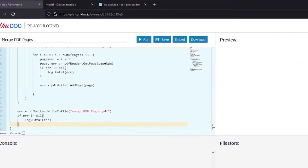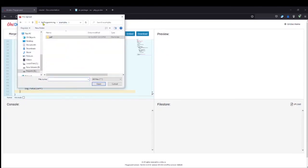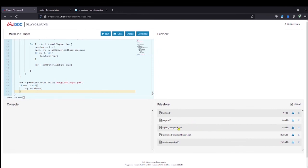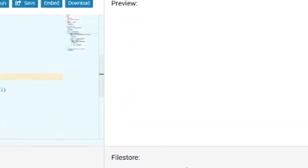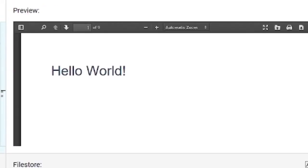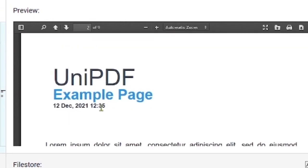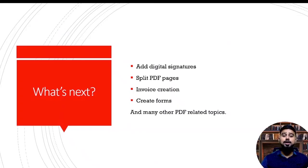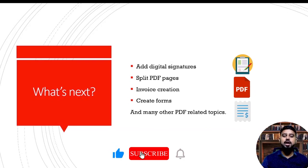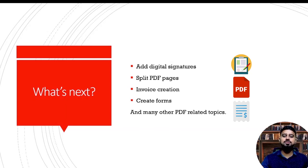Next, let's add some PDF files to our file store and run the program. I've added some files from my previous examples and now I'm going to merge them into a single file. Let's run our program — I missed the 's' for file names — and here you can see it has created the PDF file with the name 'Merge PDF Pages', combining pages from all the different PDF file examples. That's it for today! If you have any suggestions or want me to cover any PDF-related topic, feel free to add that in the comments. I'll be covering more PDF topics in future videos and I hope to see you guys there.